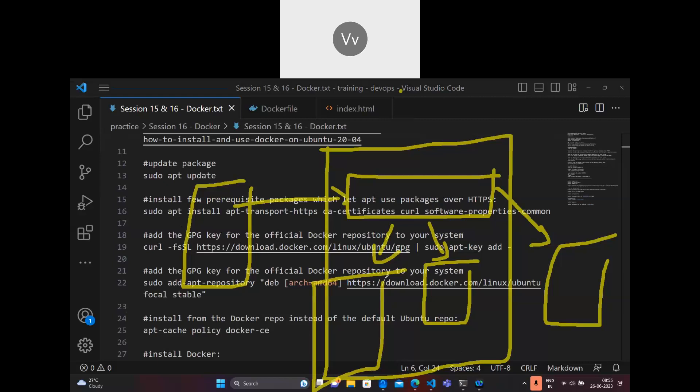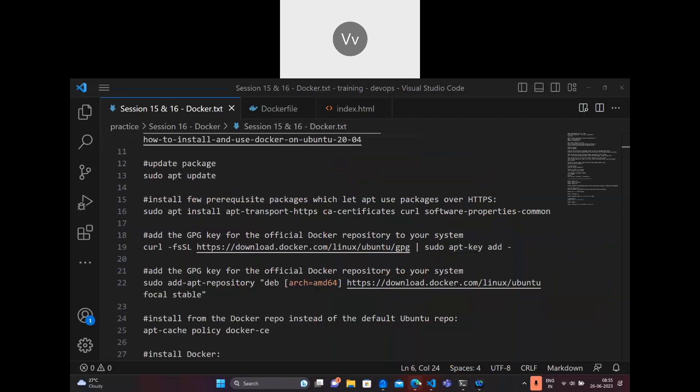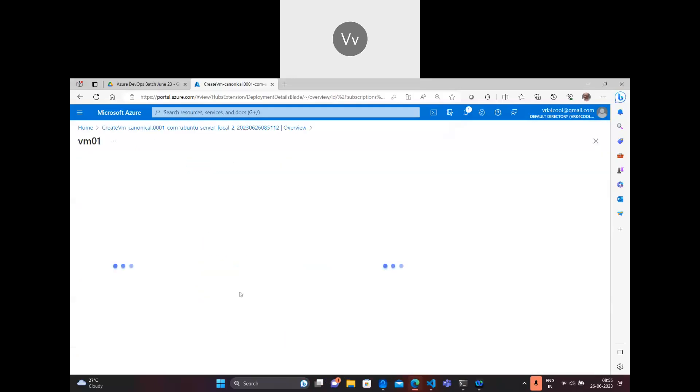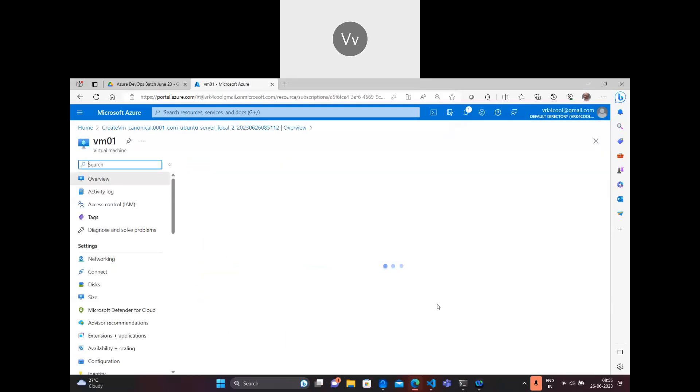Containers are so lightweight, secure, and easily manageable. It makes our job easier in terms of hosting microservices on a container. The virtual machine got created - let's get into that. The VM got created and we log into it.